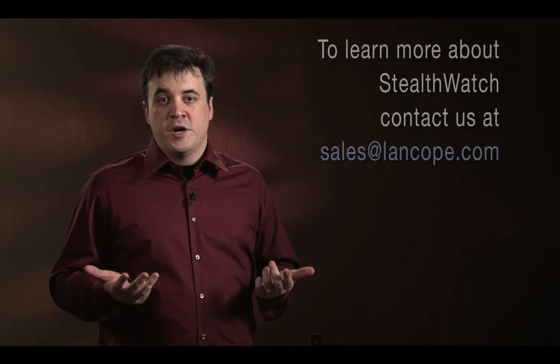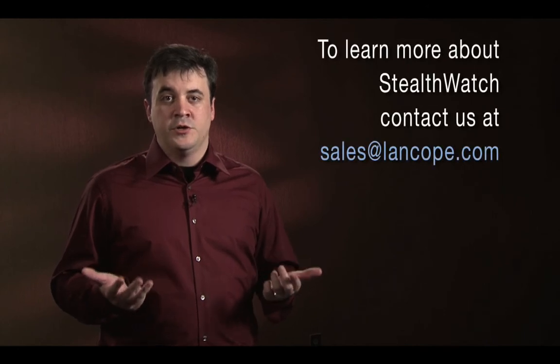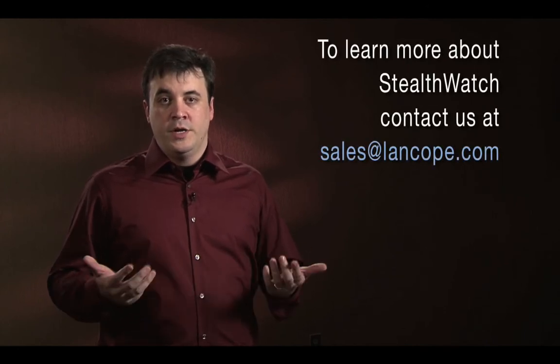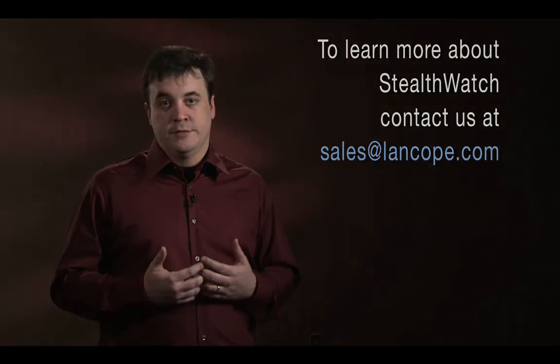For more information about how StealthWatch can help assist you with your network troubleshooting, or any other uses, please contact us.